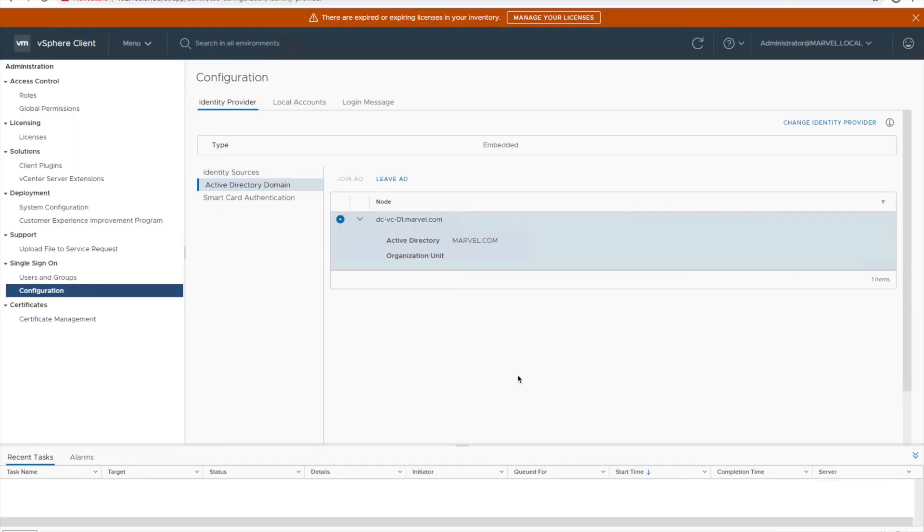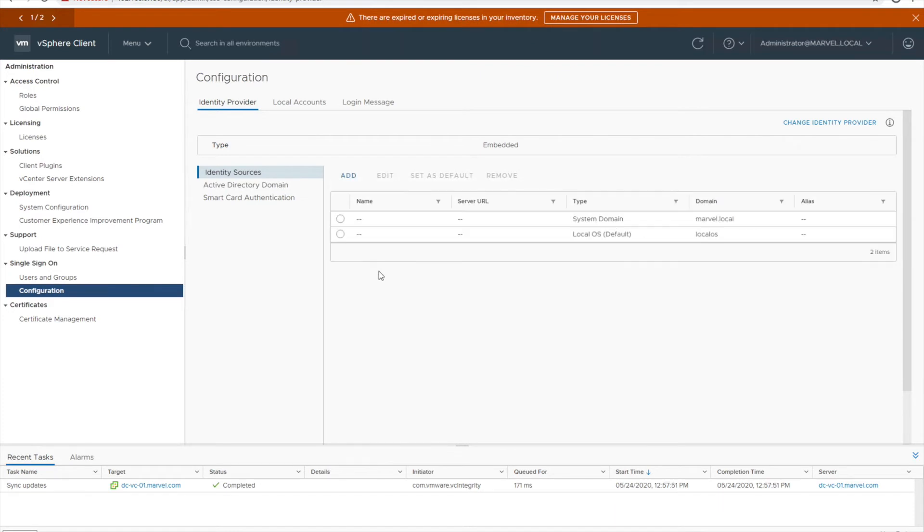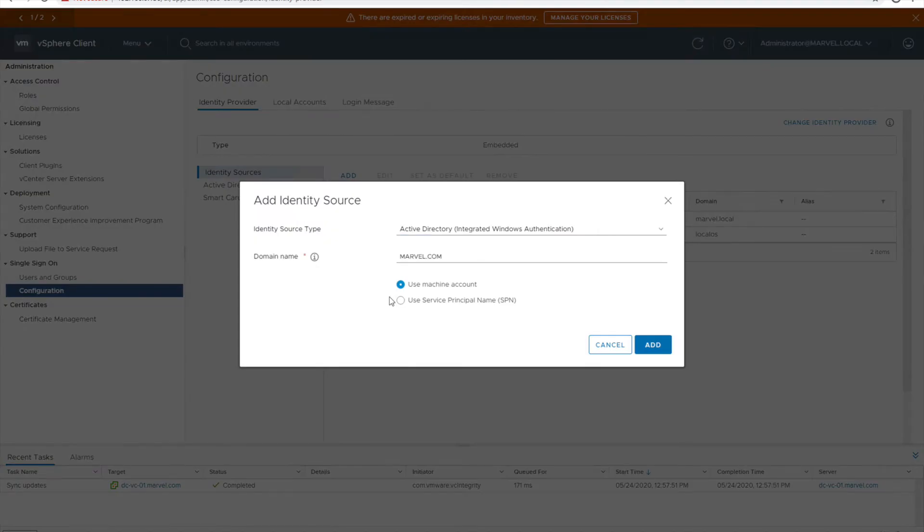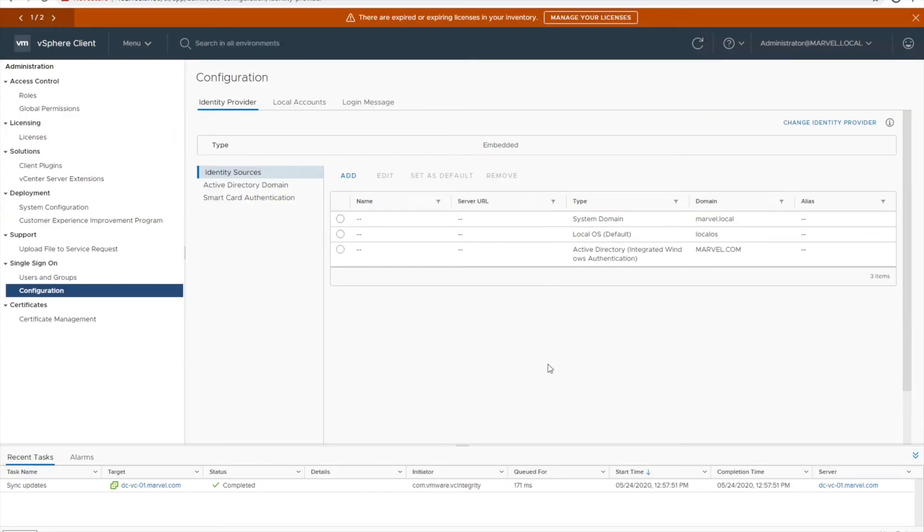So my reboot is done. In my case you can see it's already joined to domain. Now let's add to an identity source. Click on add. Once you click on add, you can see everything is already pre-filled and your domain is marble.com. I'm going to use my machine account. Click on add. Voila! So my vCenter is added to my domain, that is marble.com.